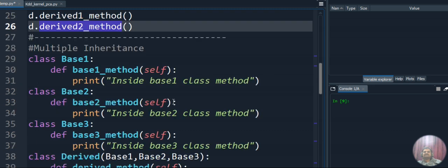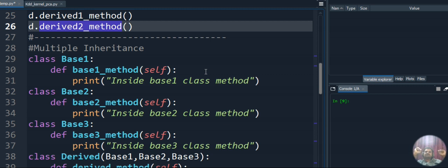Now let's move to multiple inheritance. Multiple inheritance means multiple base classes under a single derived class. We have to inherit all base classes in the single derived class. If a language supports multiple inheritance it can be called fully object-oriented. Java is semi object-oriented because it doesn't support multiple inheritance directly — it achieves it through interfaces — unlike C++ or Python.